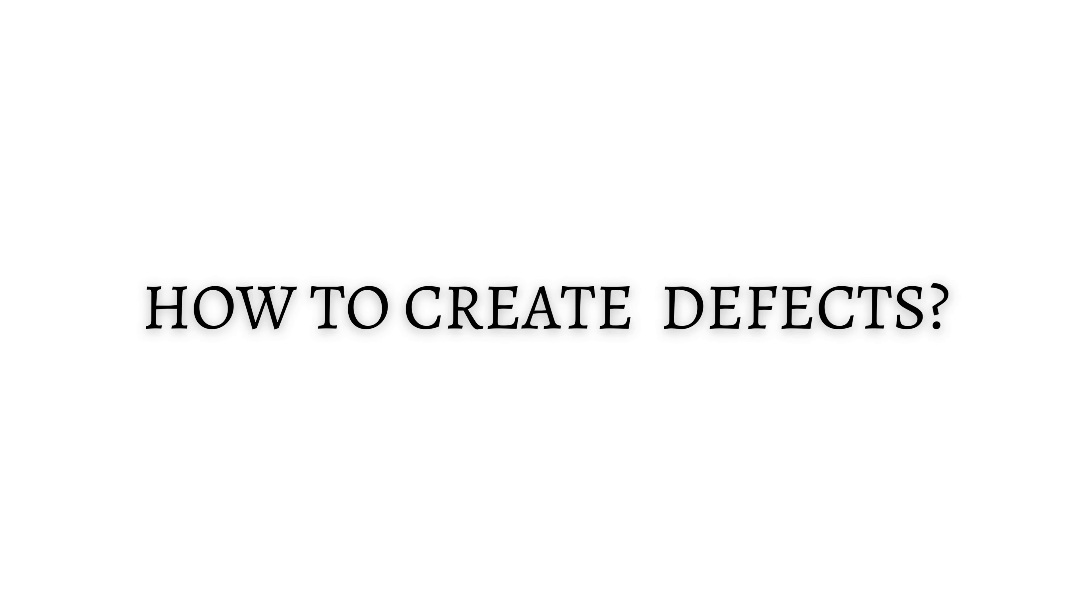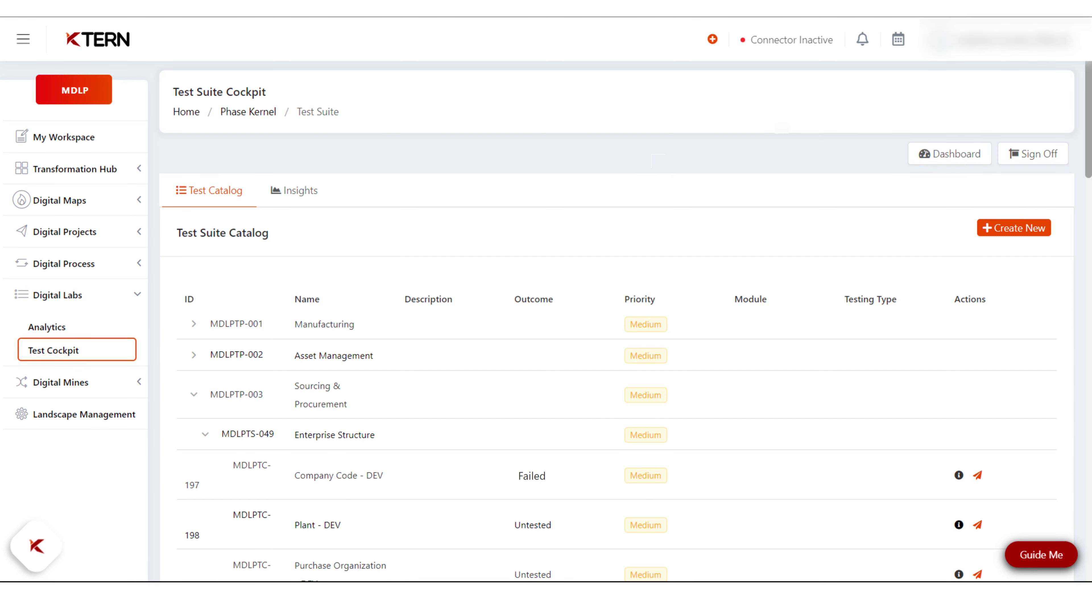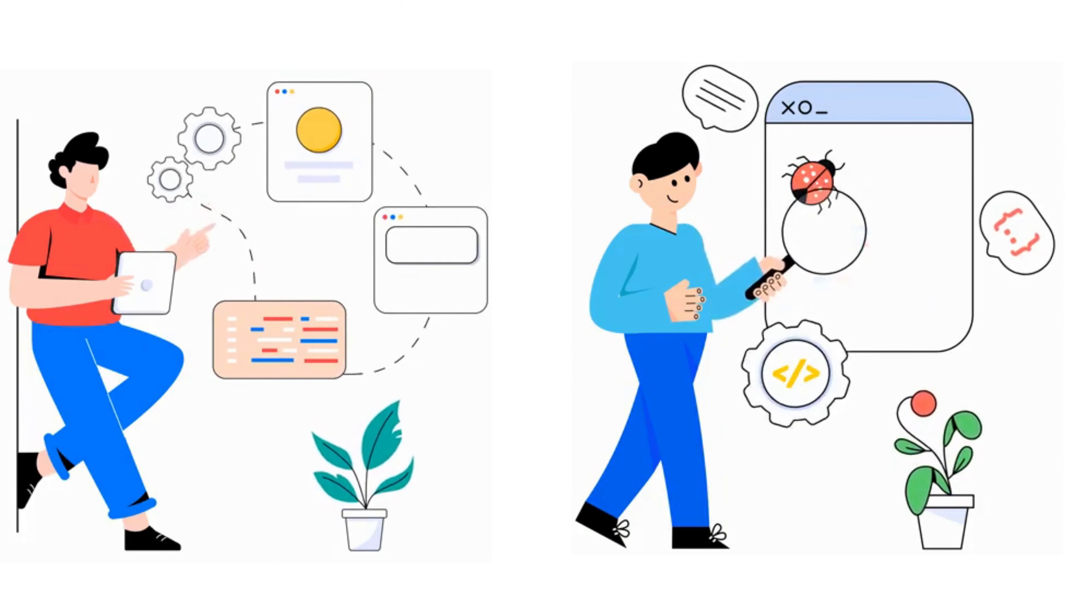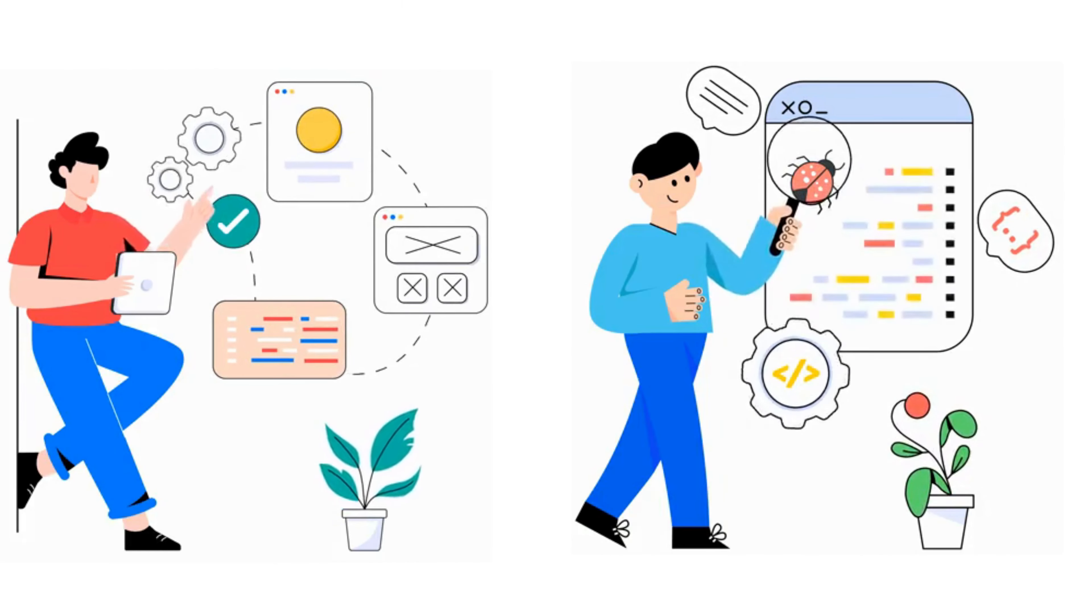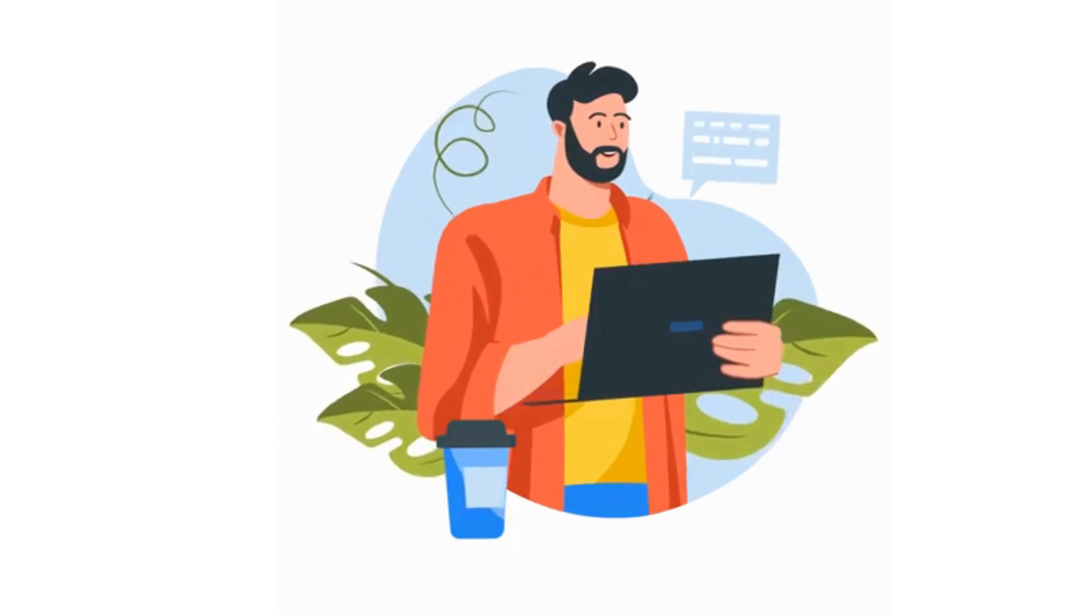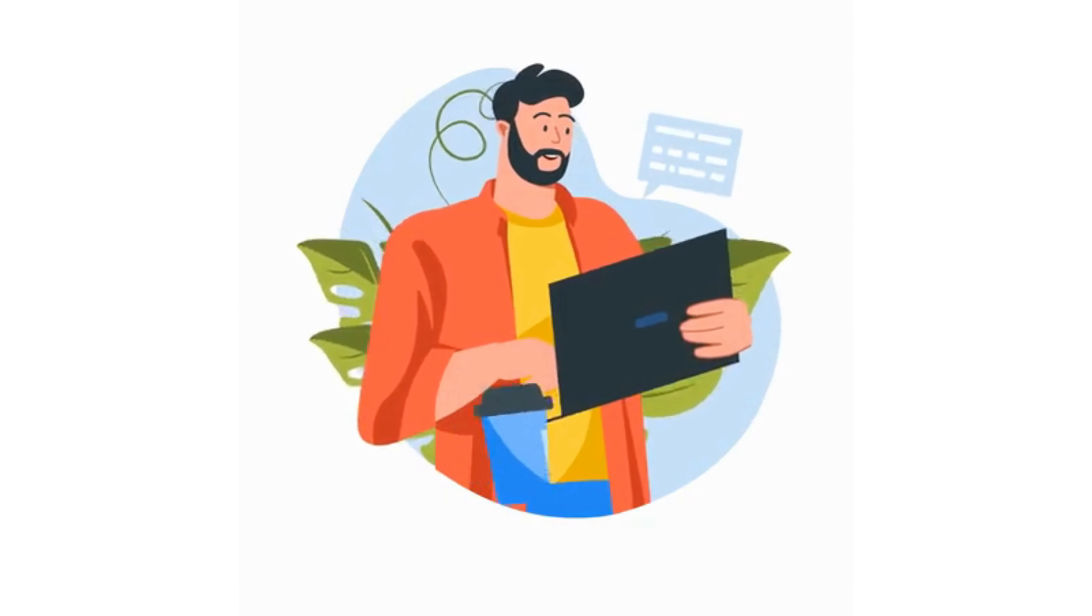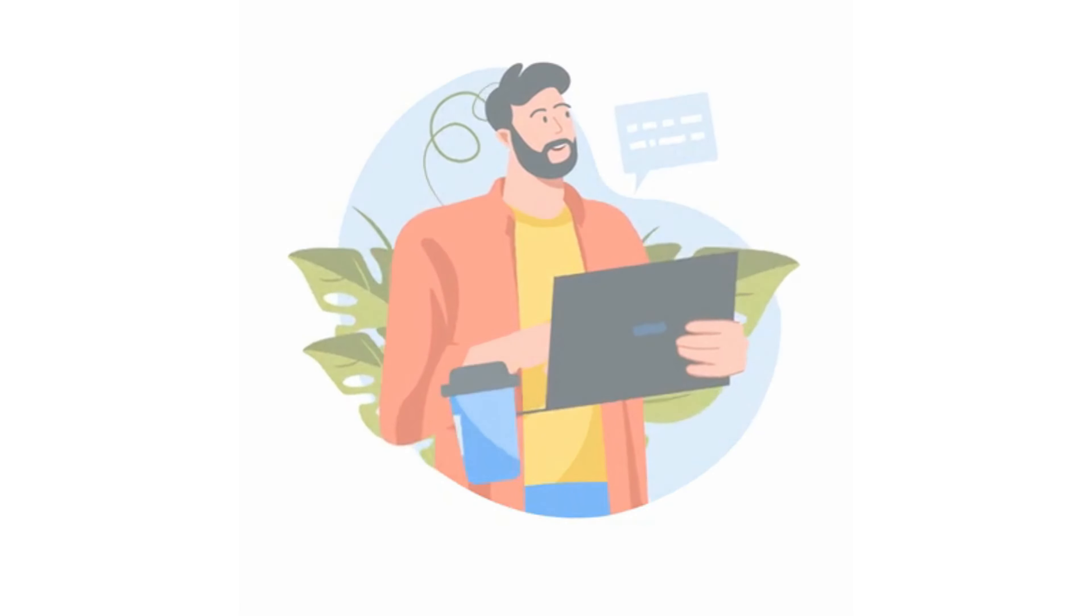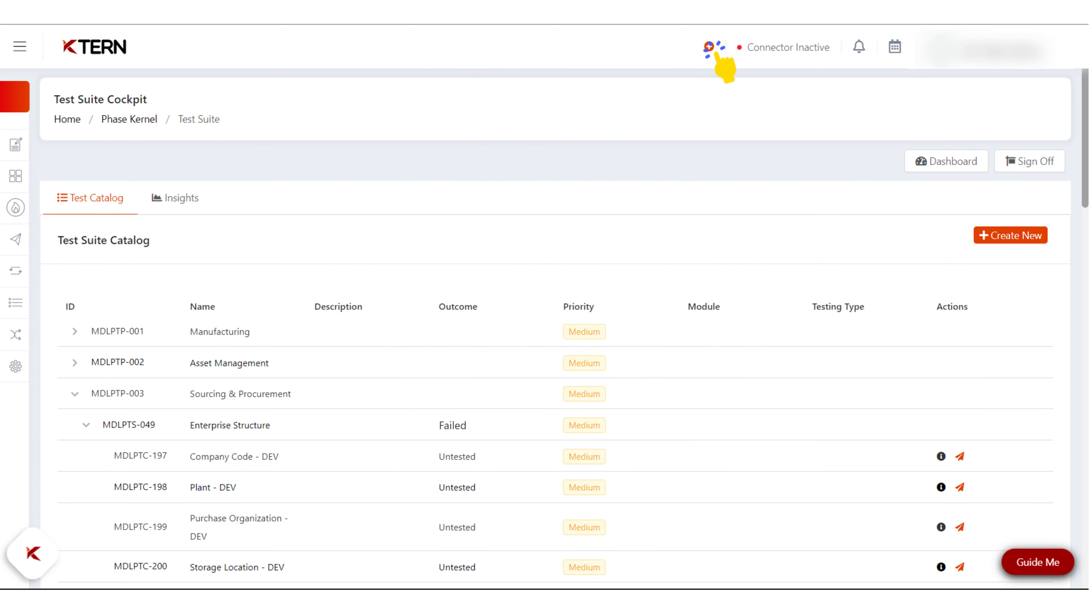How to create defects for every failed test case in your test catalog. Create your own defects and manage them throughout their lifecycle using issues. To create defects, follow the steps below: click on the plus icon.